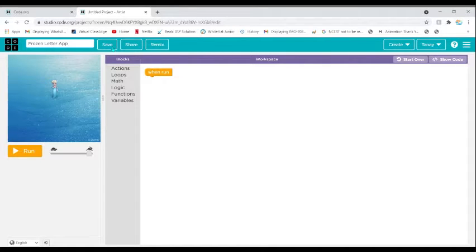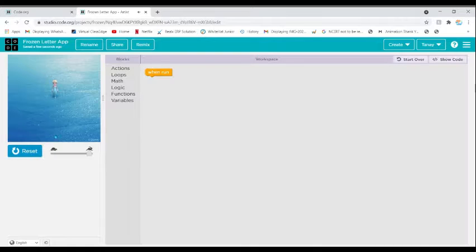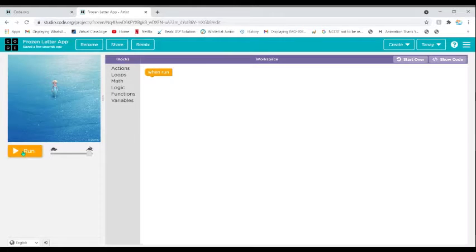Click on Save. You have to write the actions, loops, match logic, functions, and variables on the 'when run' block. When we click Run, nothing is happening because we have not added our code to the when run block. This bar here controls the speed.